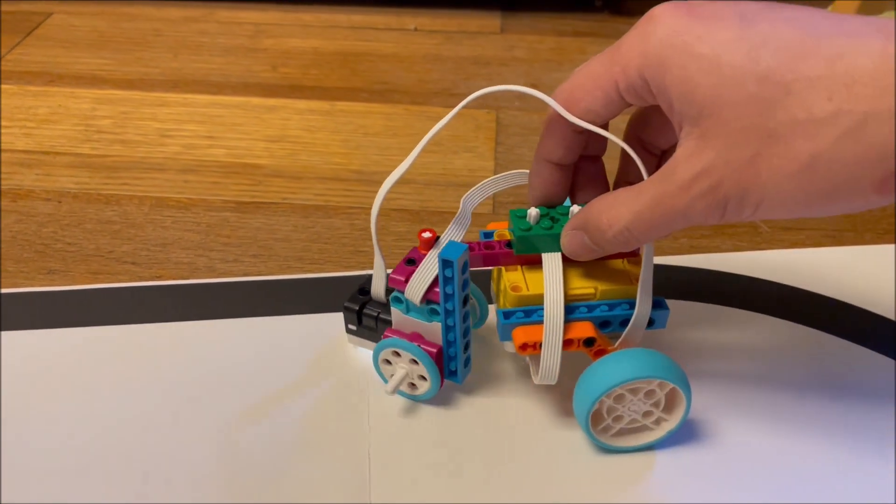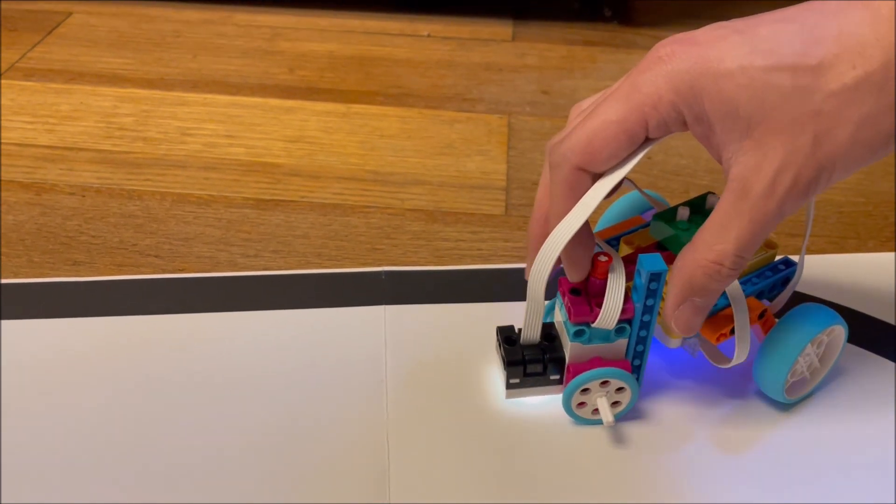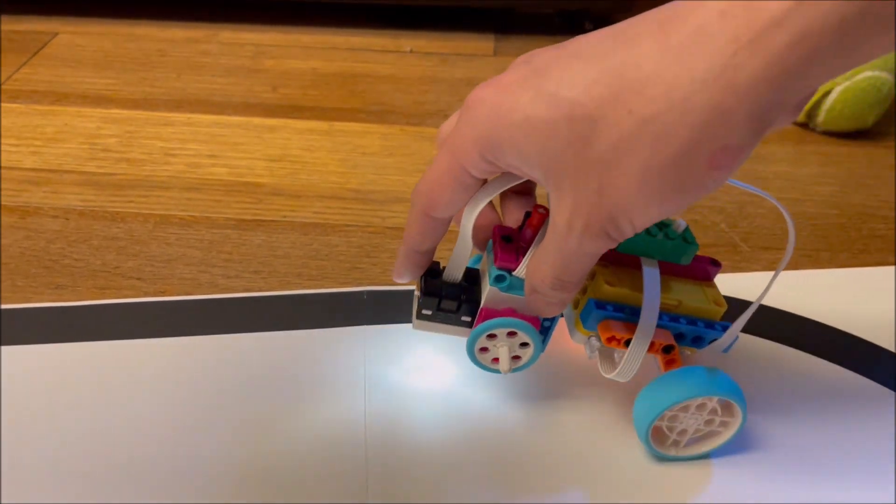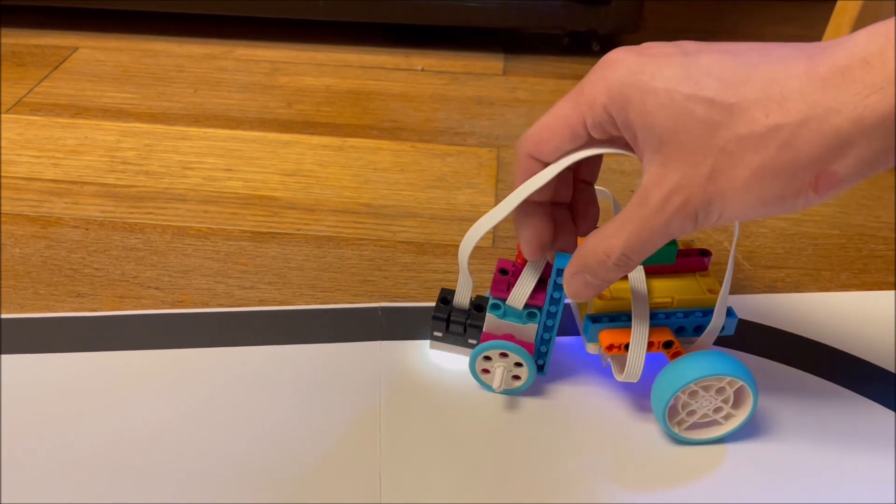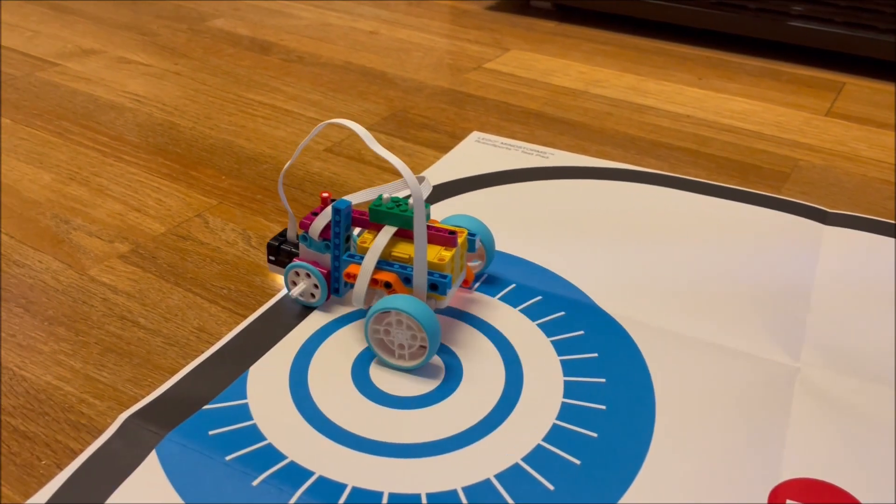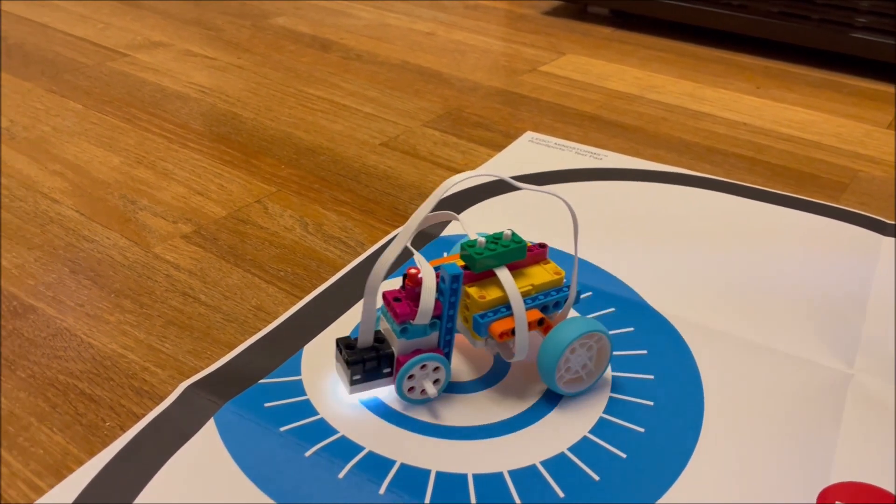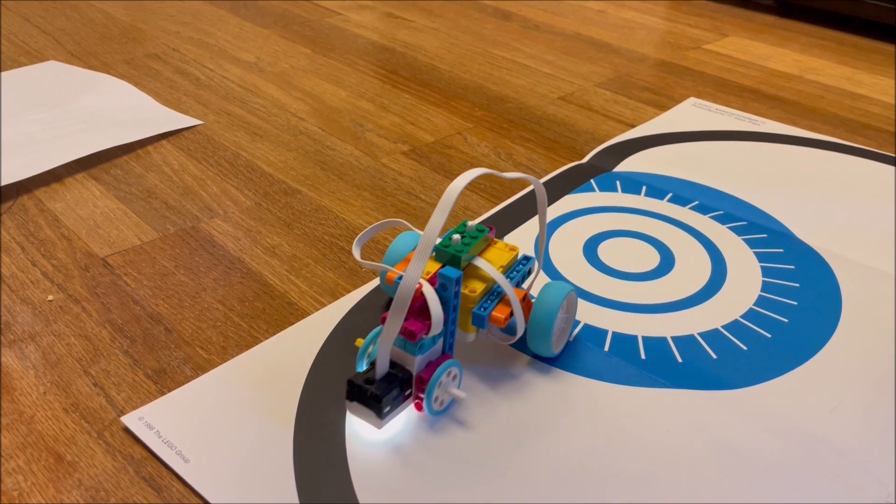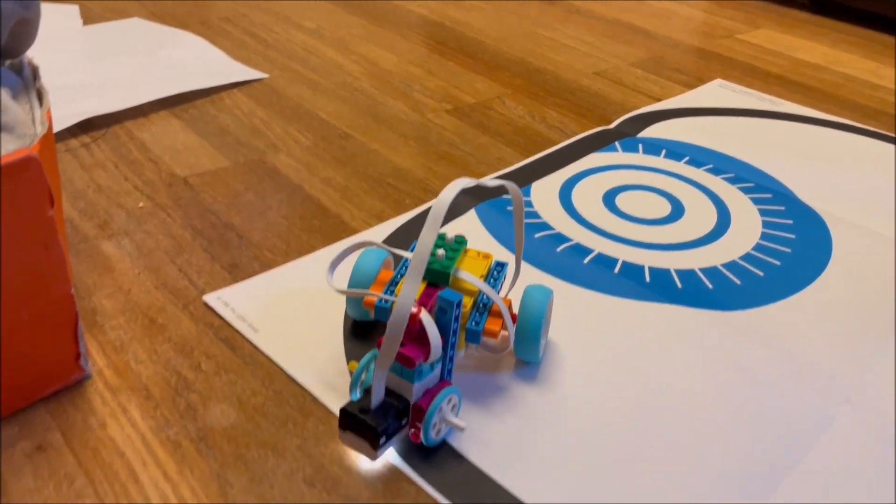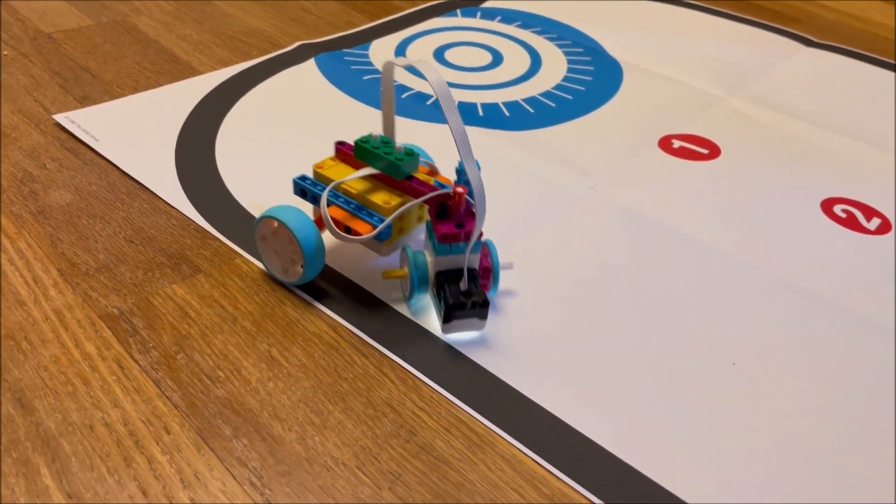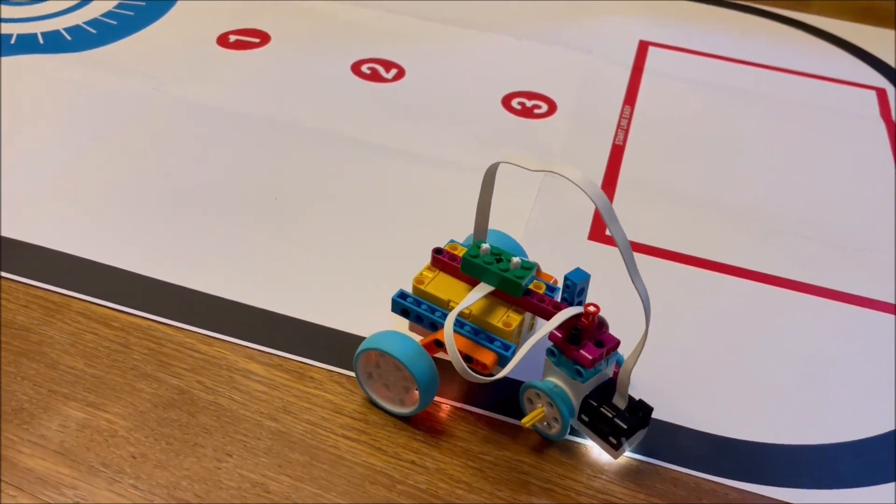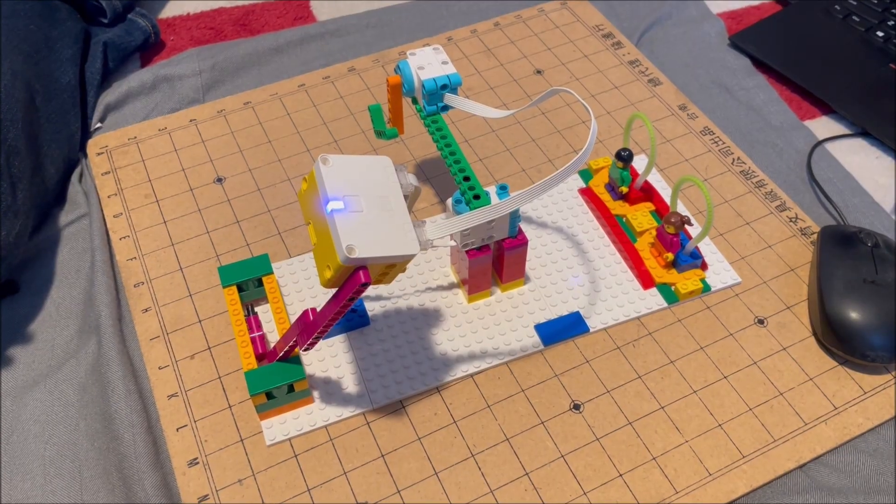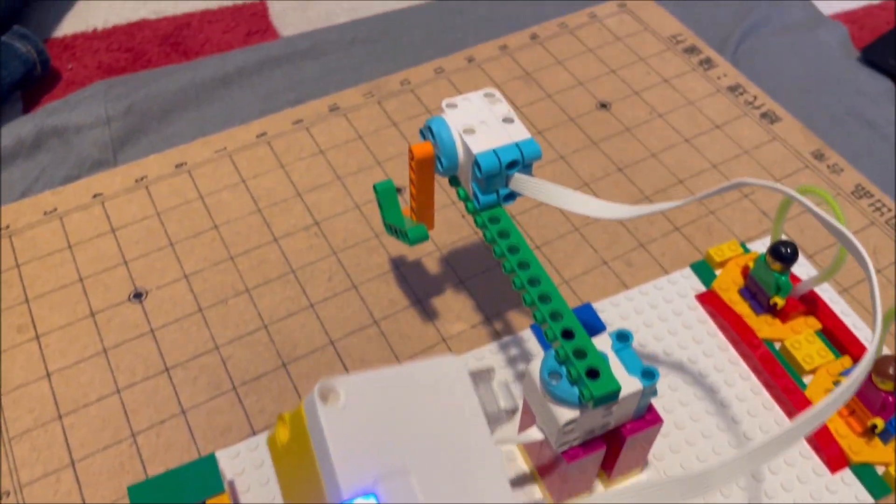The other port has our color sensor here. And so it will go forward when it sees white. And then when it sees black, it will back up slightly. Let's take a look at that.